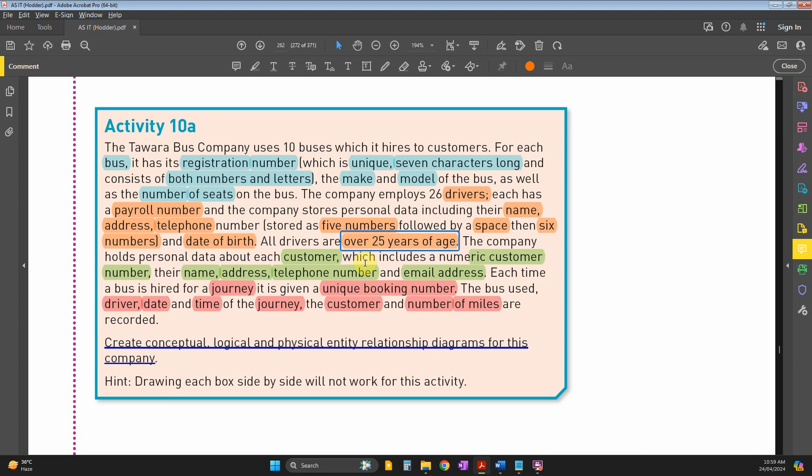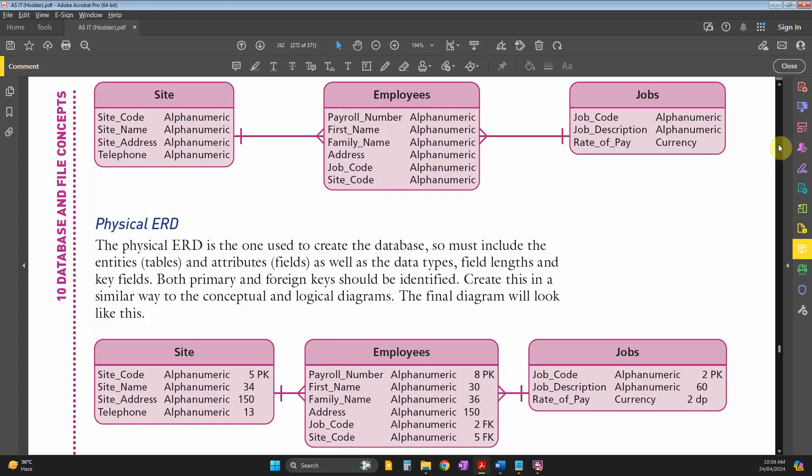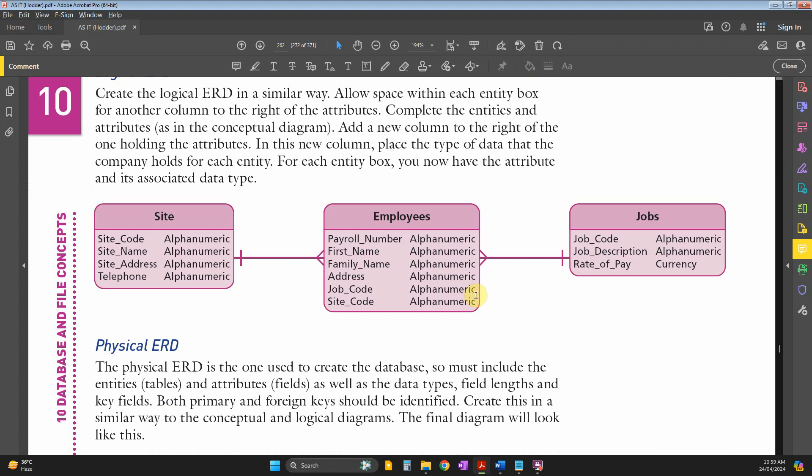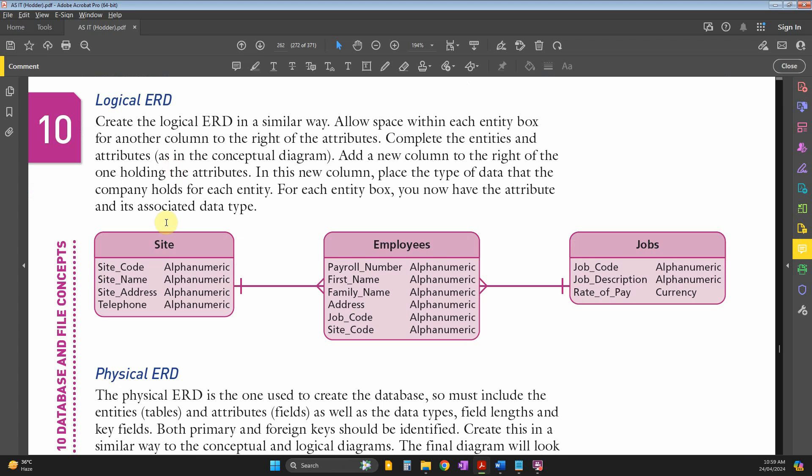From all this information, we need to create conceptual, logical, and physical ERDs - three levels of ERDs. Conceptual is the basic one, containing the title and attributes, connected to each other with one-to-many or other relationships.